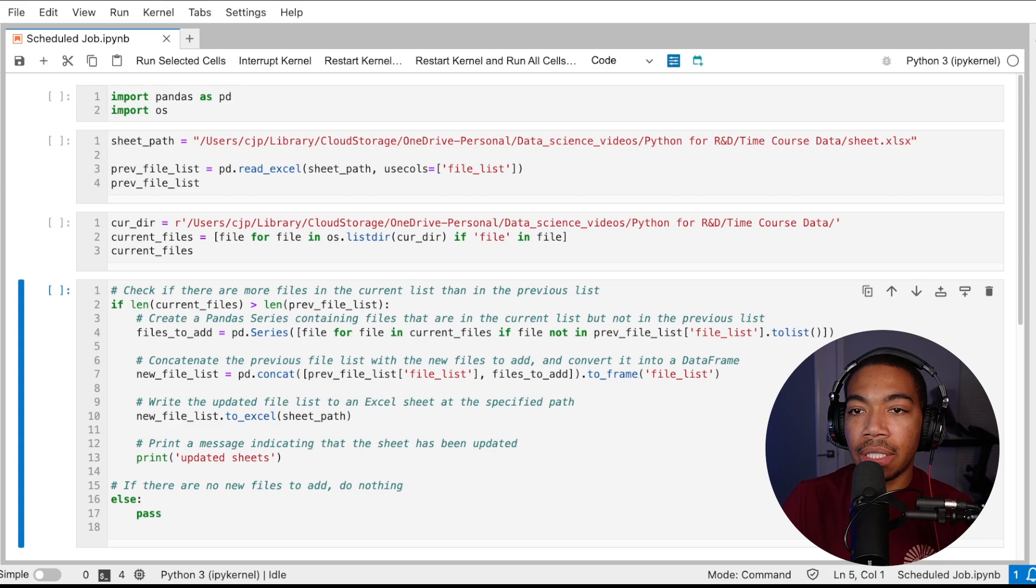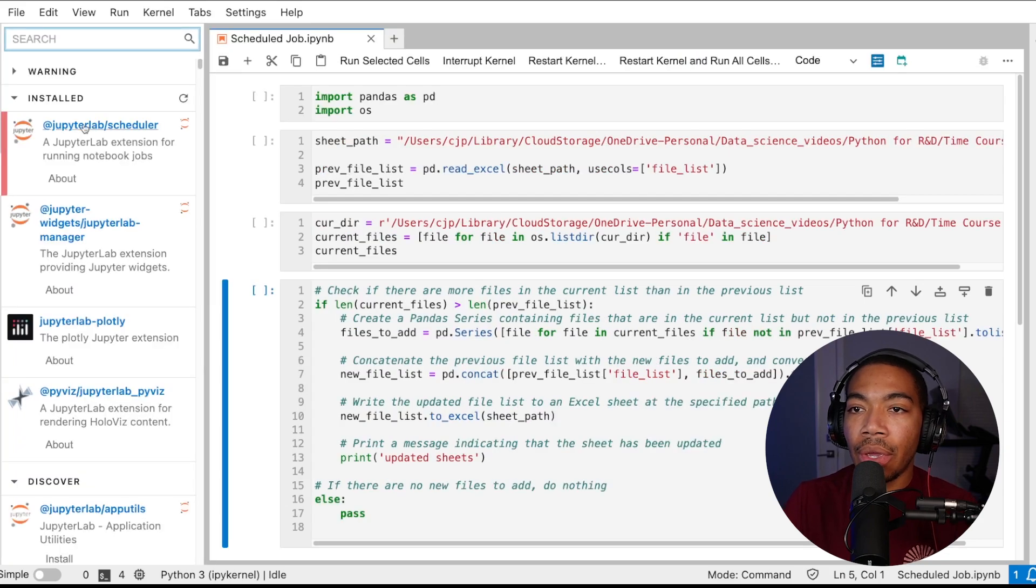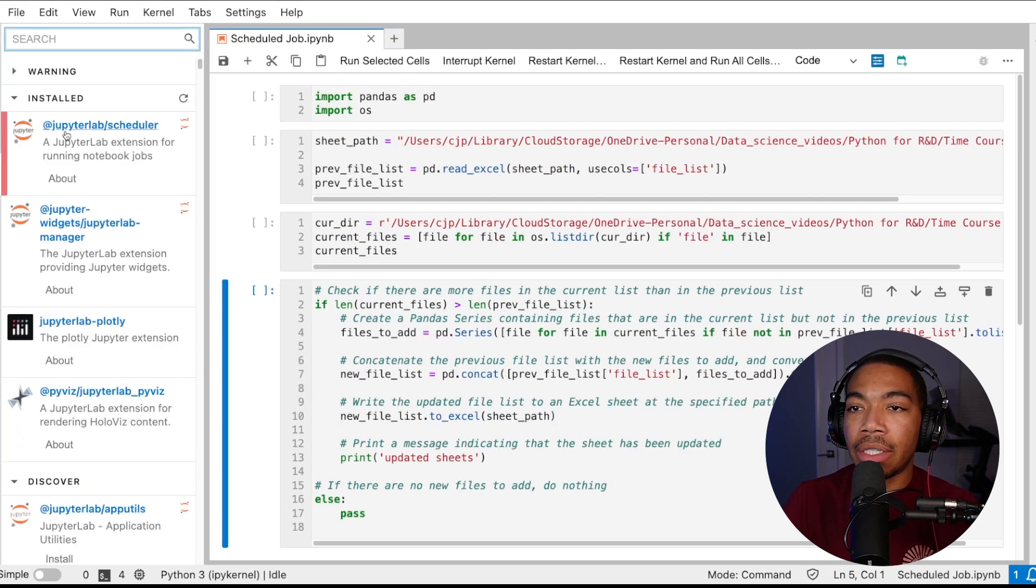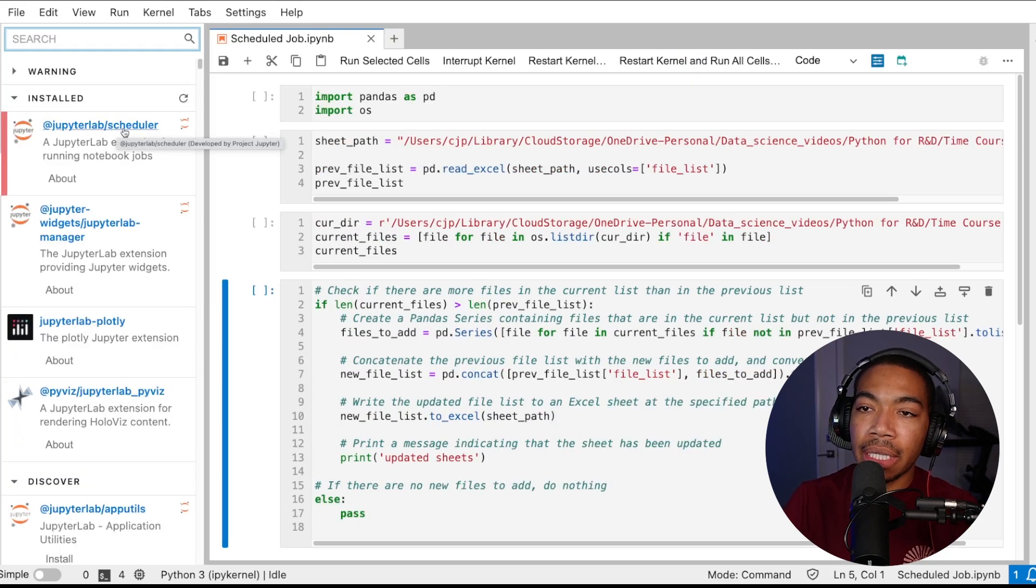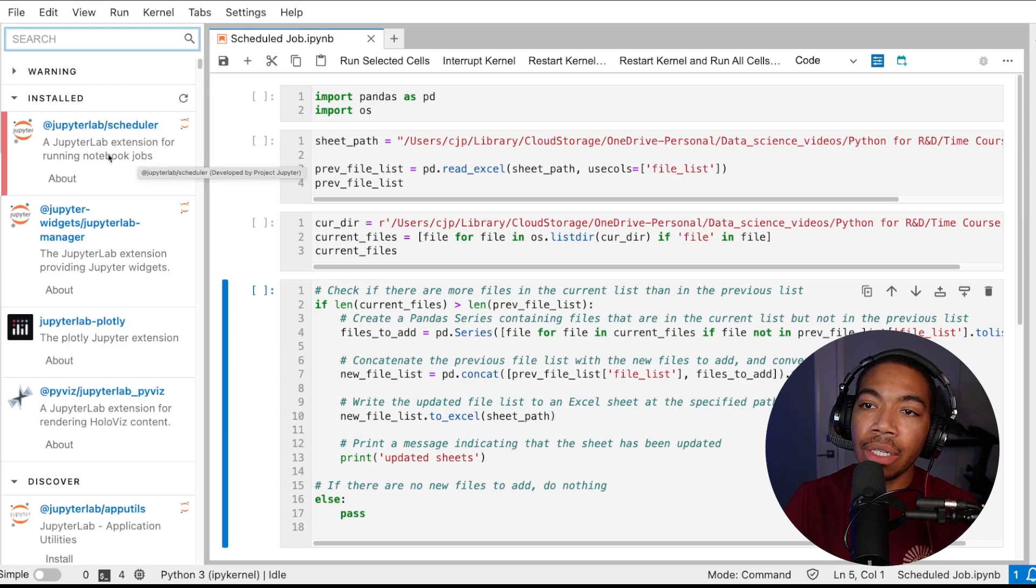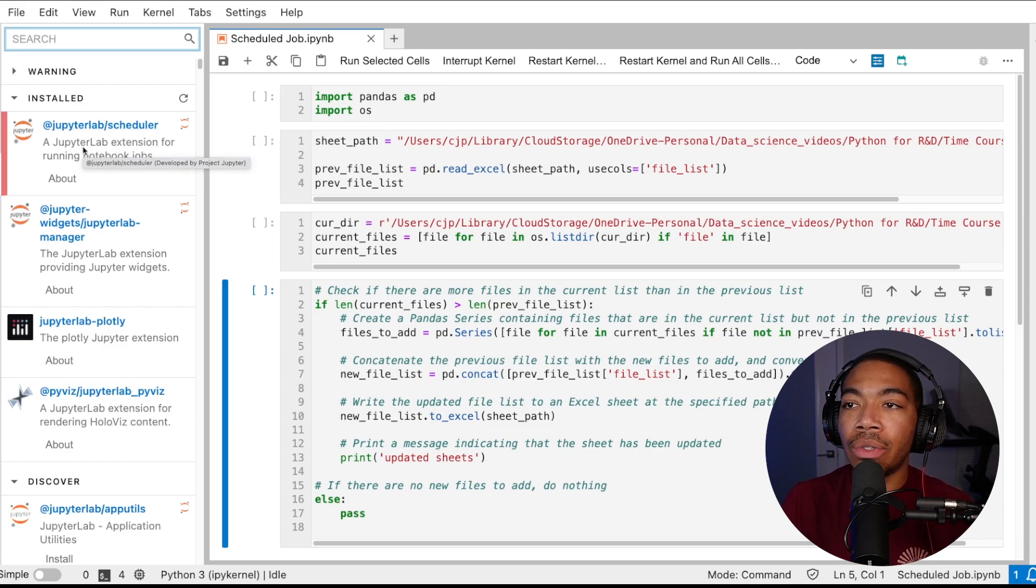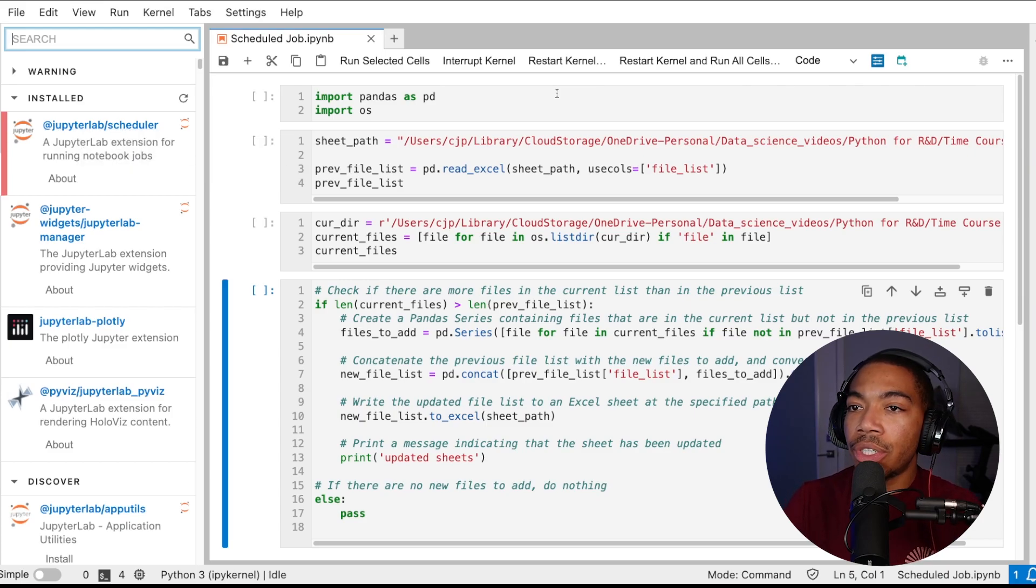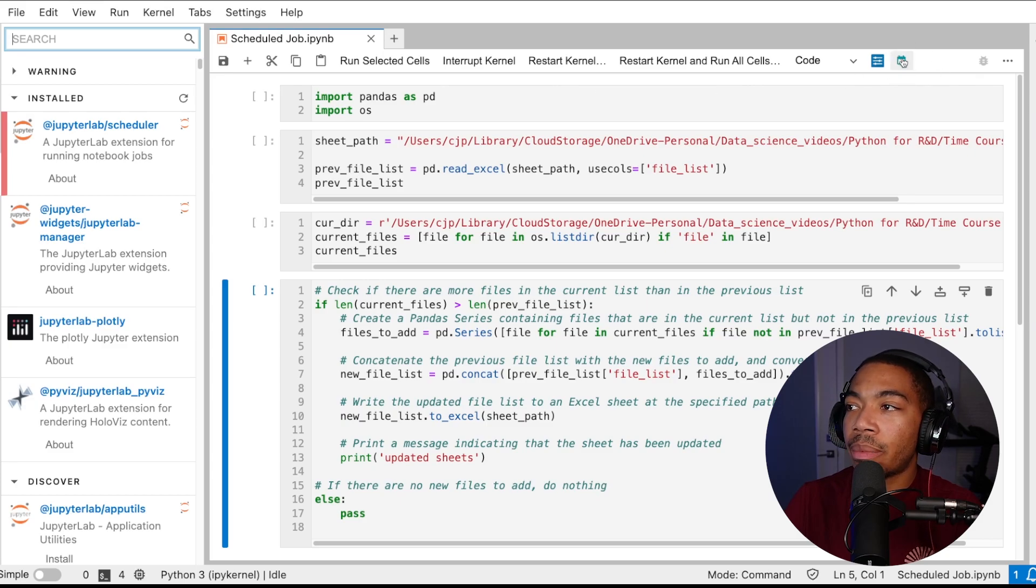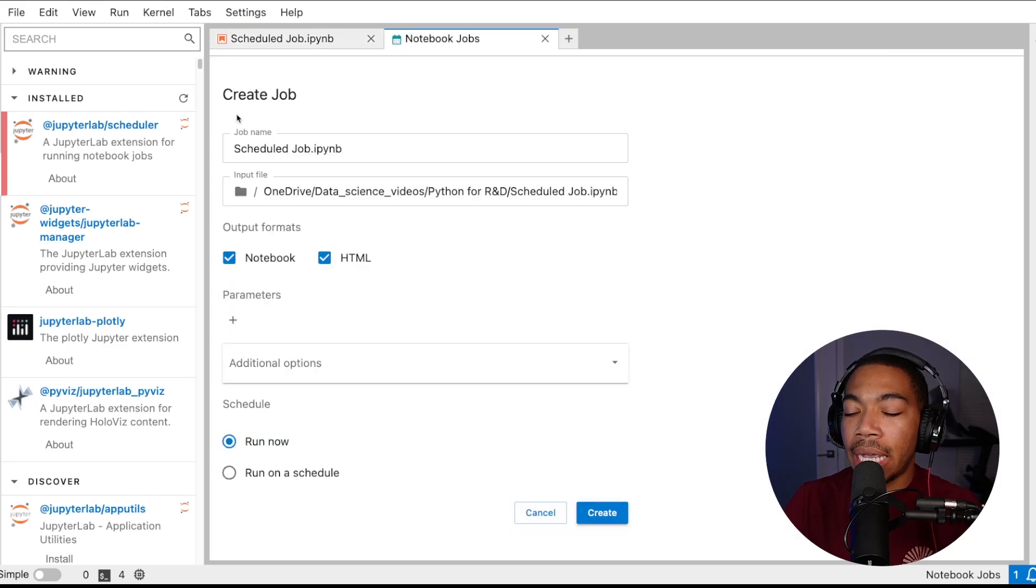If you go to the extensions tab and here you see I've already installed it but we have this JupyterLab scheduler extension and this just allows us to automate the notebook and once you install you'll see a new icon in the top right corner and we can create a new job.